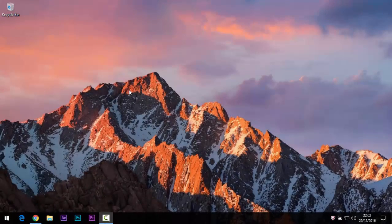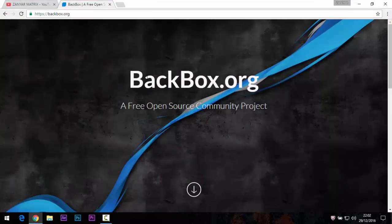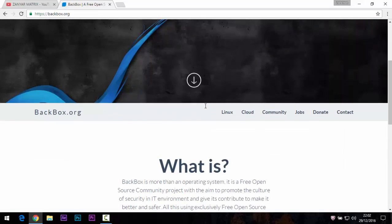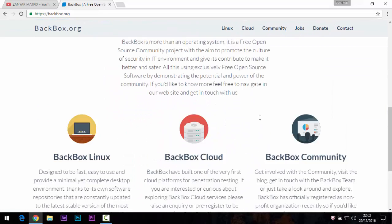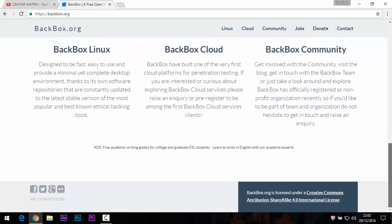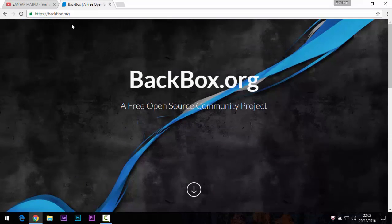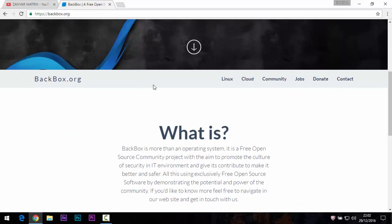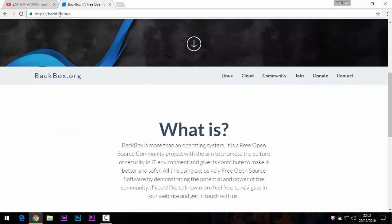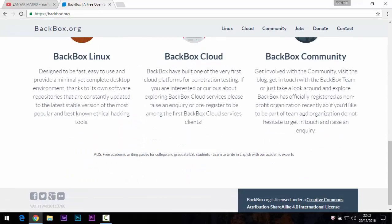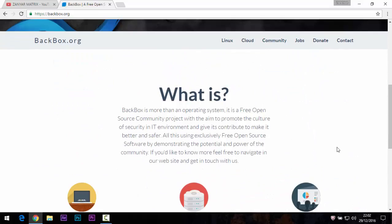Hello guys, welcome back to my channel Xenermitrex. Today I will show you how to install BackBox. BackBox is open source and part of Linux. First, go to the official website — the link is in the description — and you can simply type backbox.org.